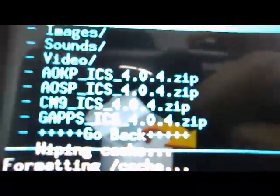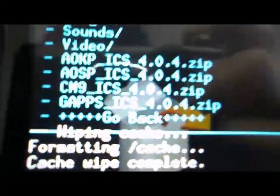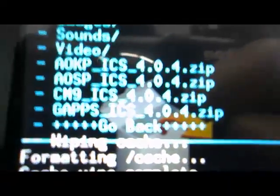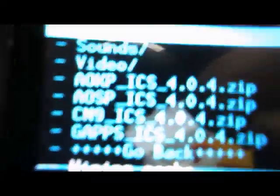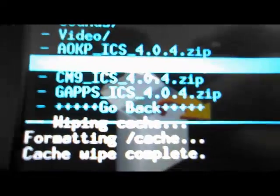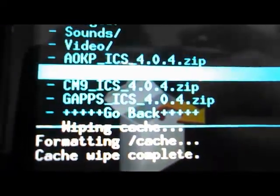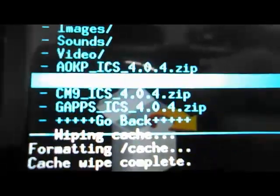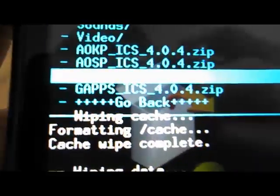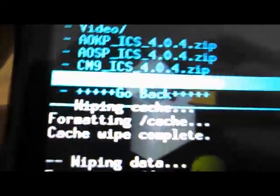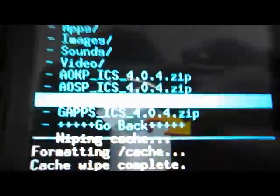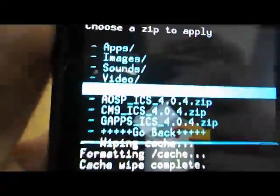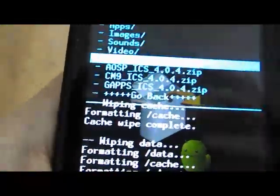Here you can see I have three Ice Cream Sandwich ROMs. One is AOKP, which is Android Open Kang Project, and this really allows a lot of customization. AOSP is basically a stock Ice Cream Sandwich kind of ROM. Then there's CyanogenMod 9 Ice Cream Sandwich ROM, which is basically a pure performance ROM. I'm going to install AOKP because I'm really fond of the customization that it offers.